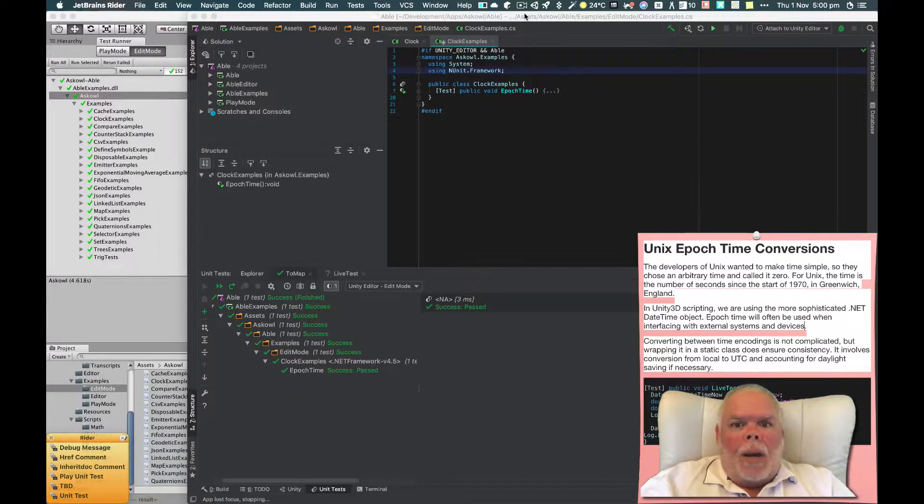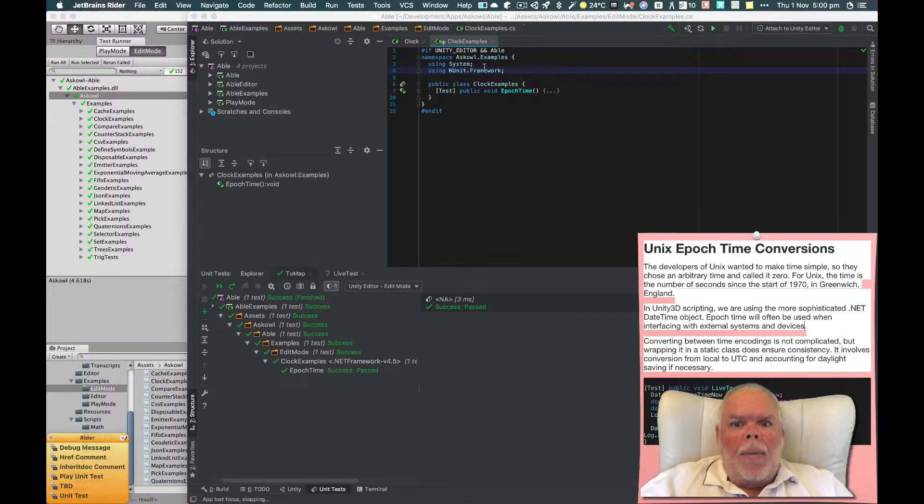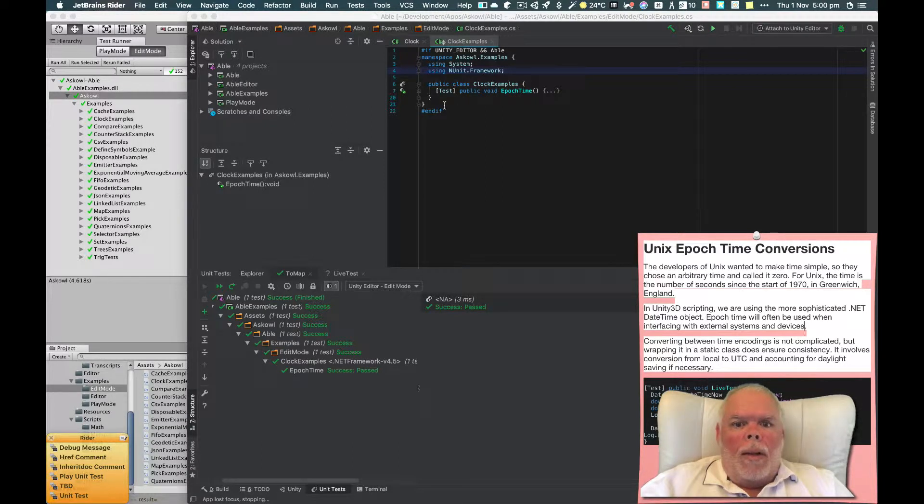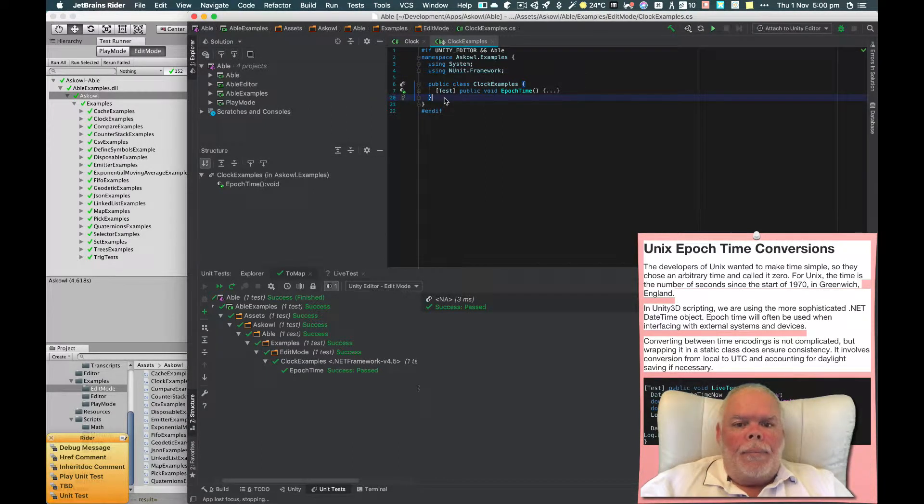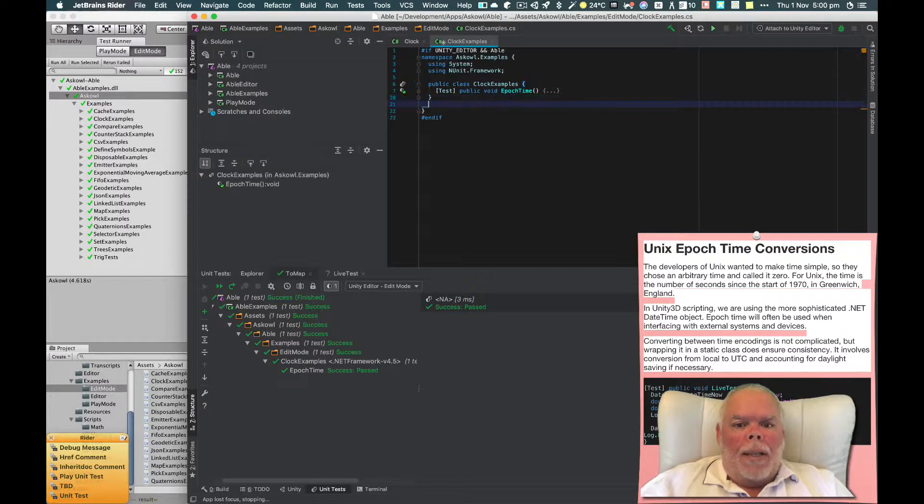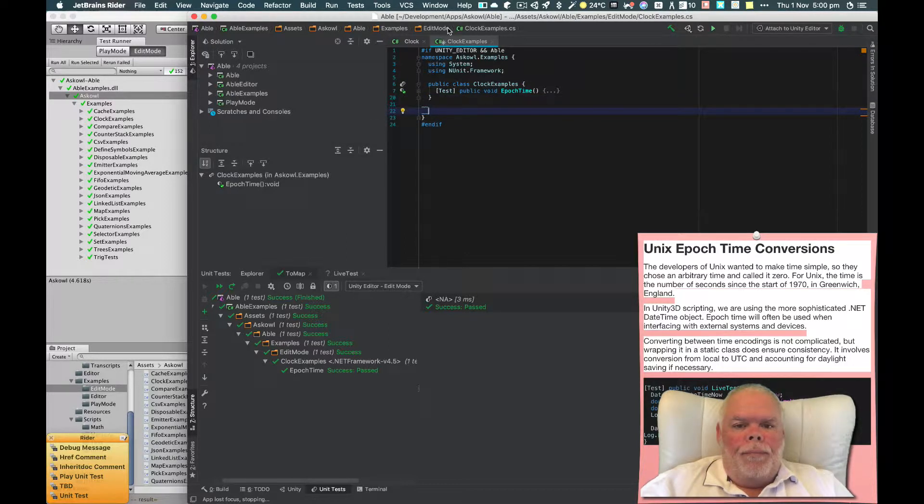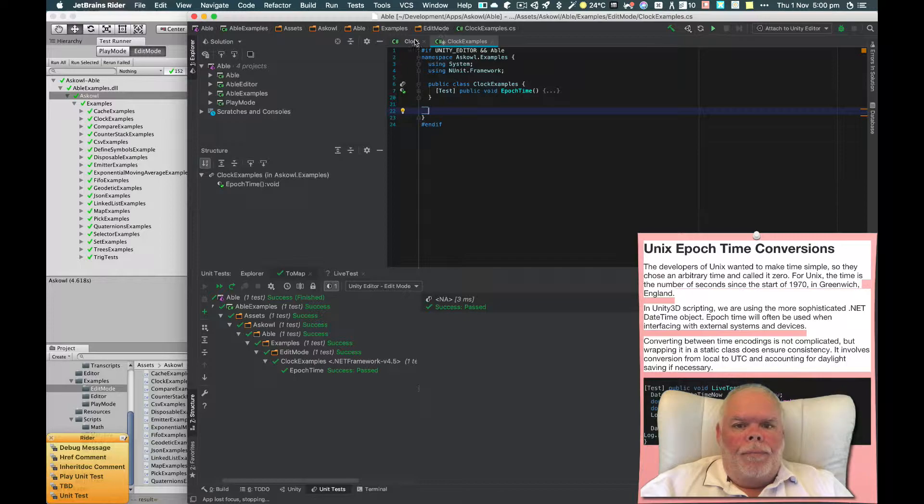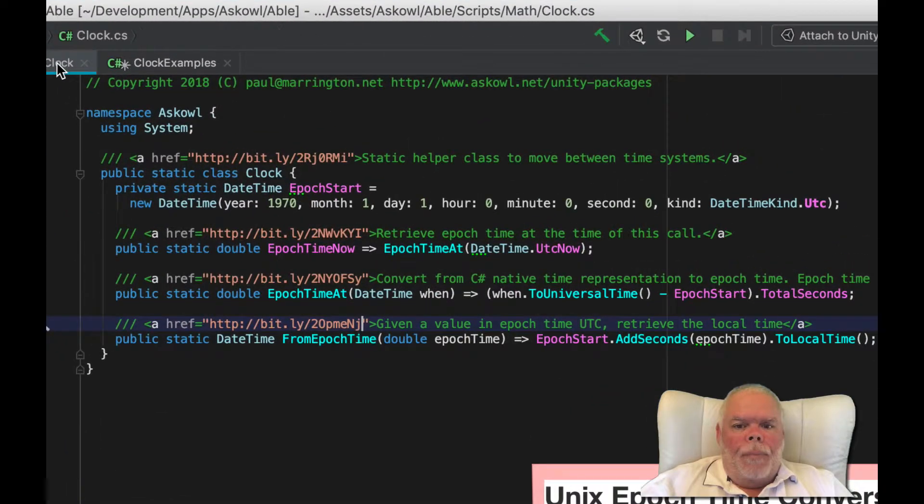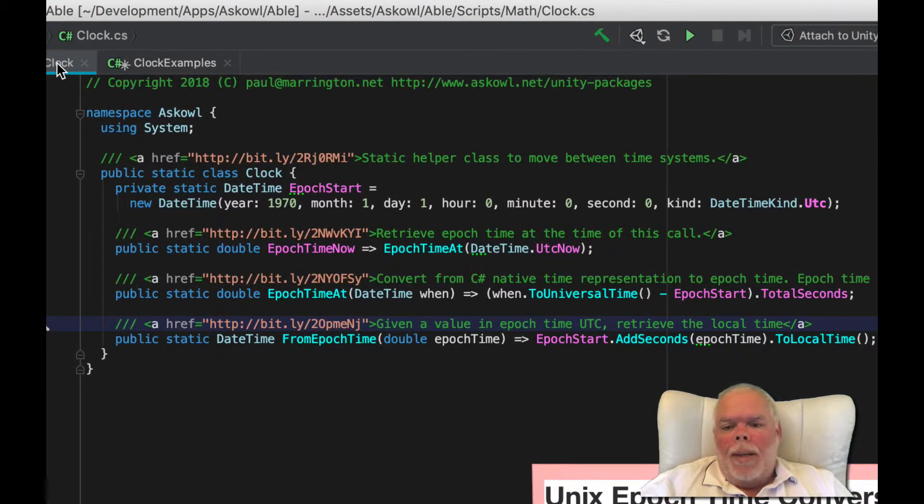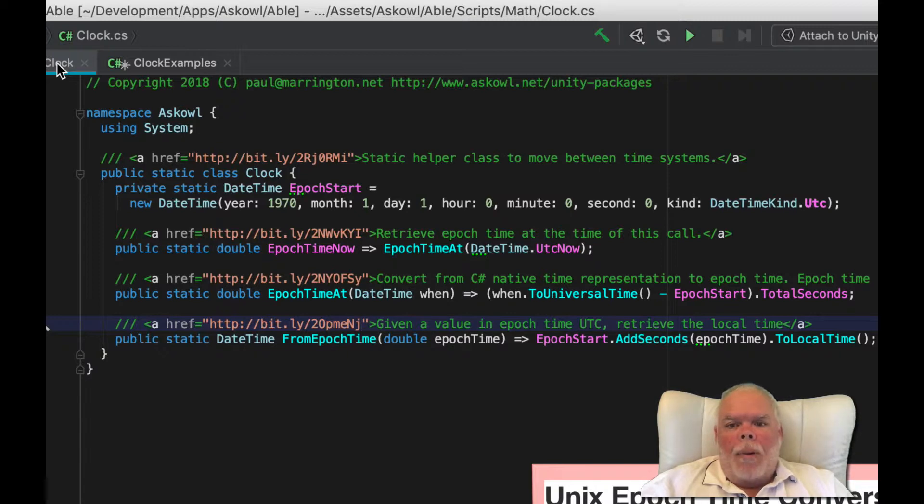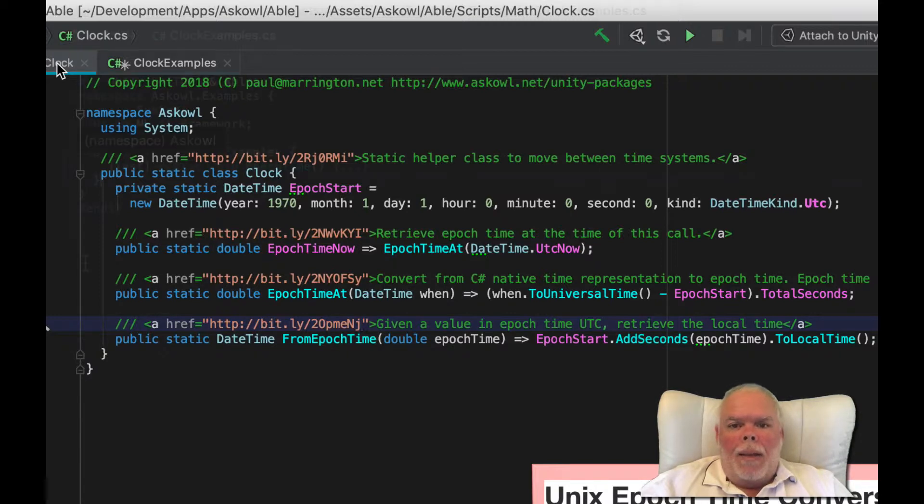So how does ABLE help? Well, there is a clock class that wraps these conversions. As you can see, the class is extremely simple, but it helps us remember how to make things work. So let's look at how to use it.